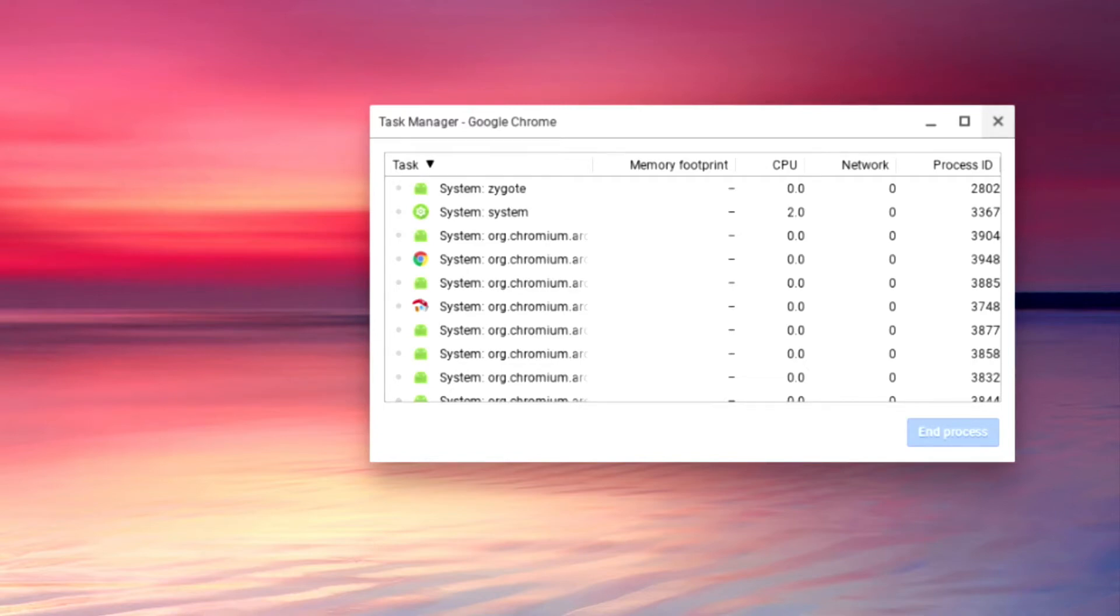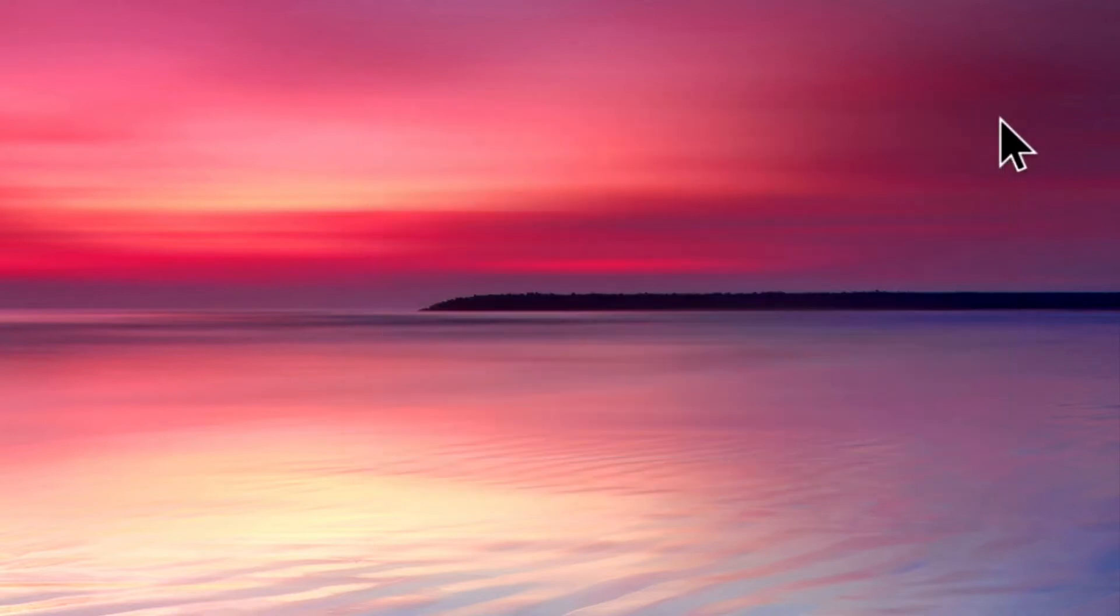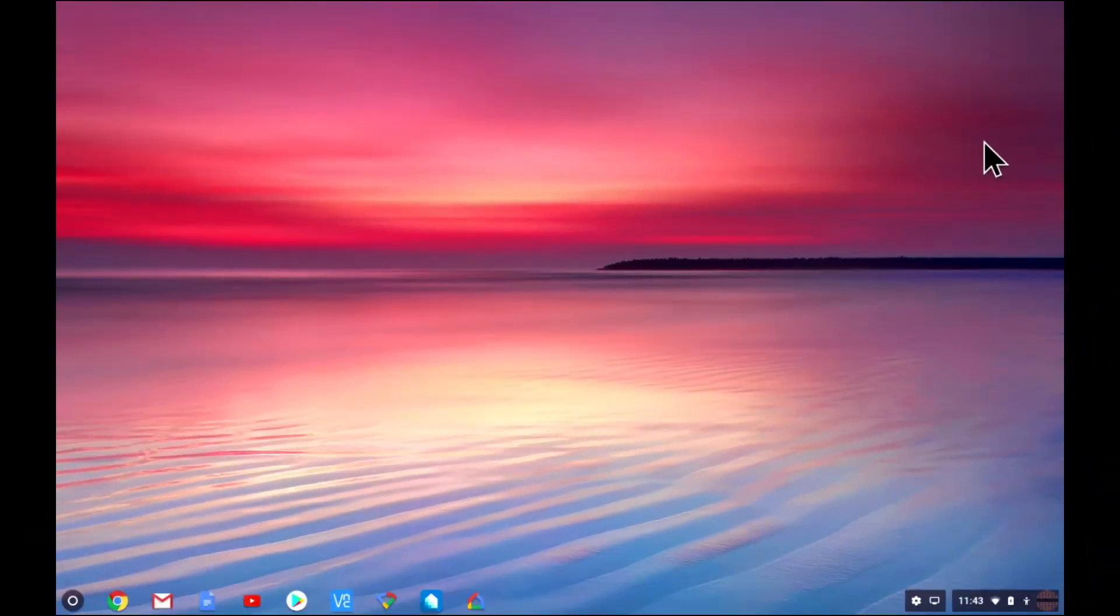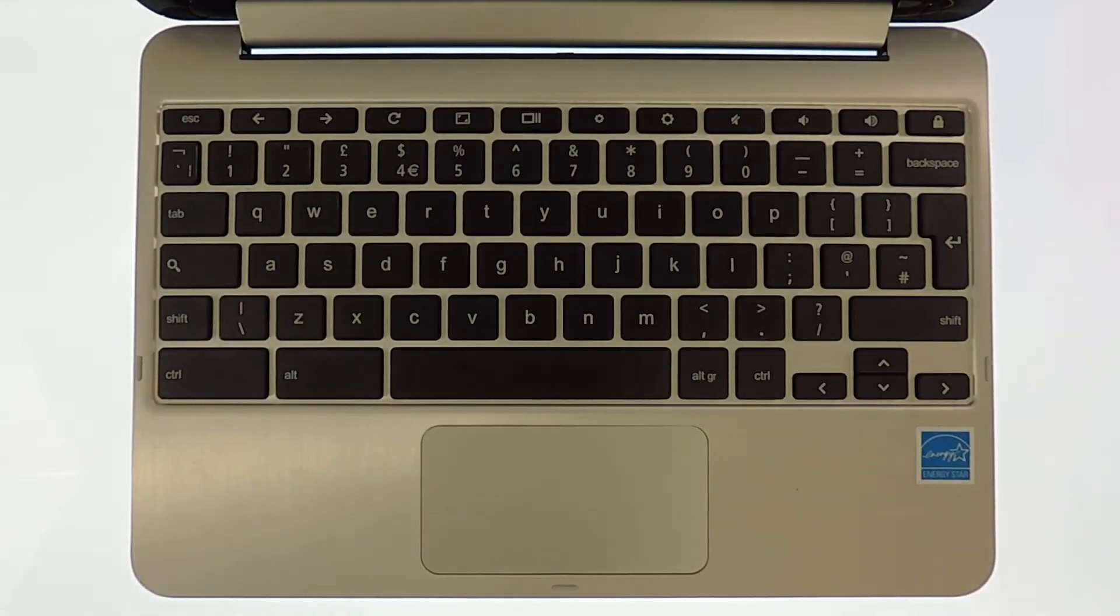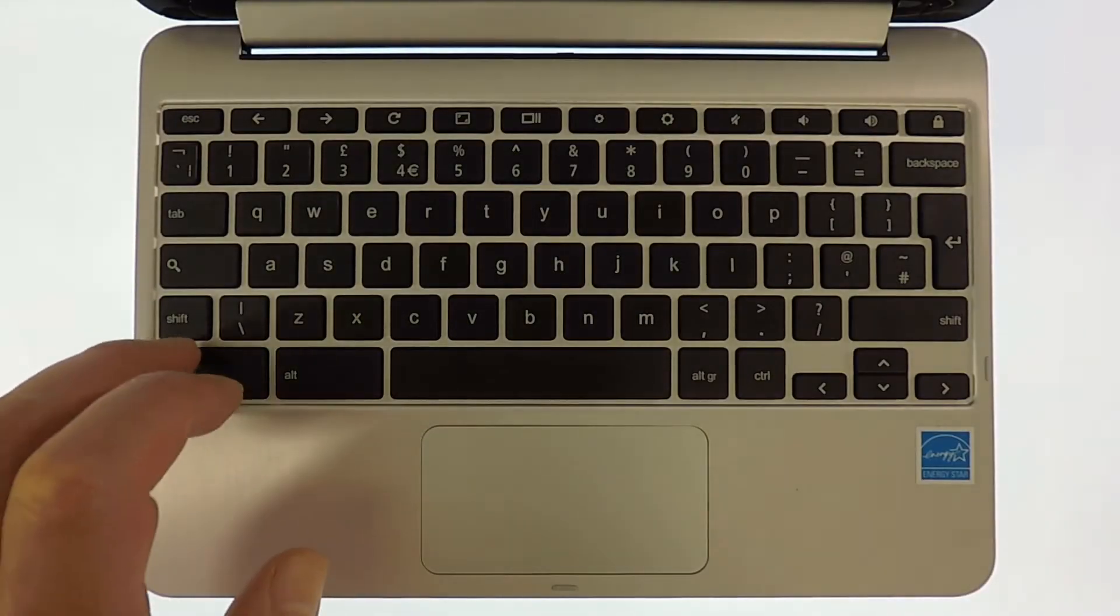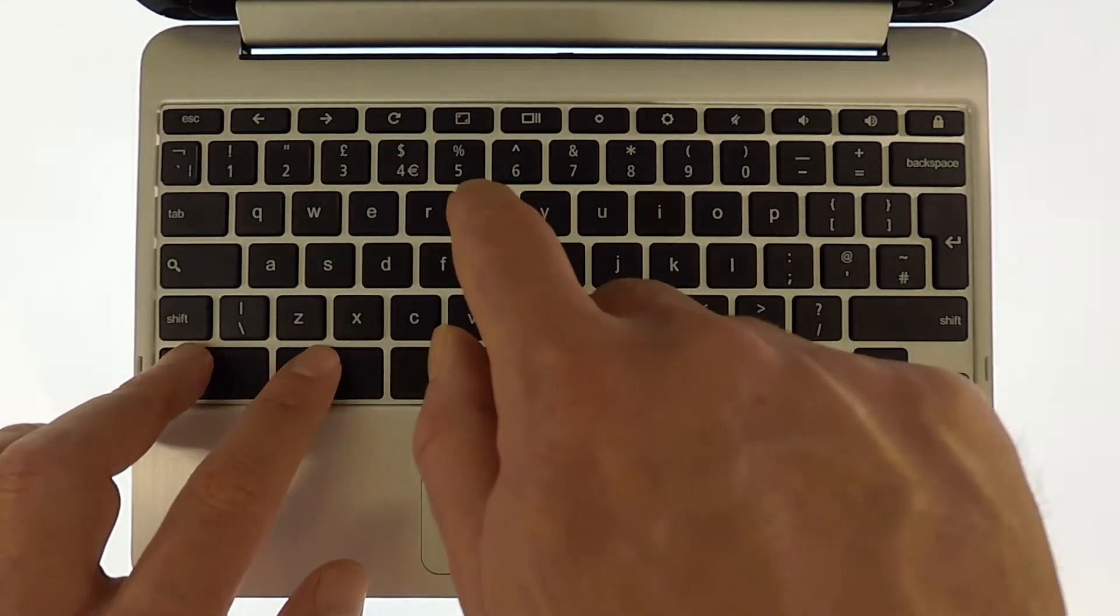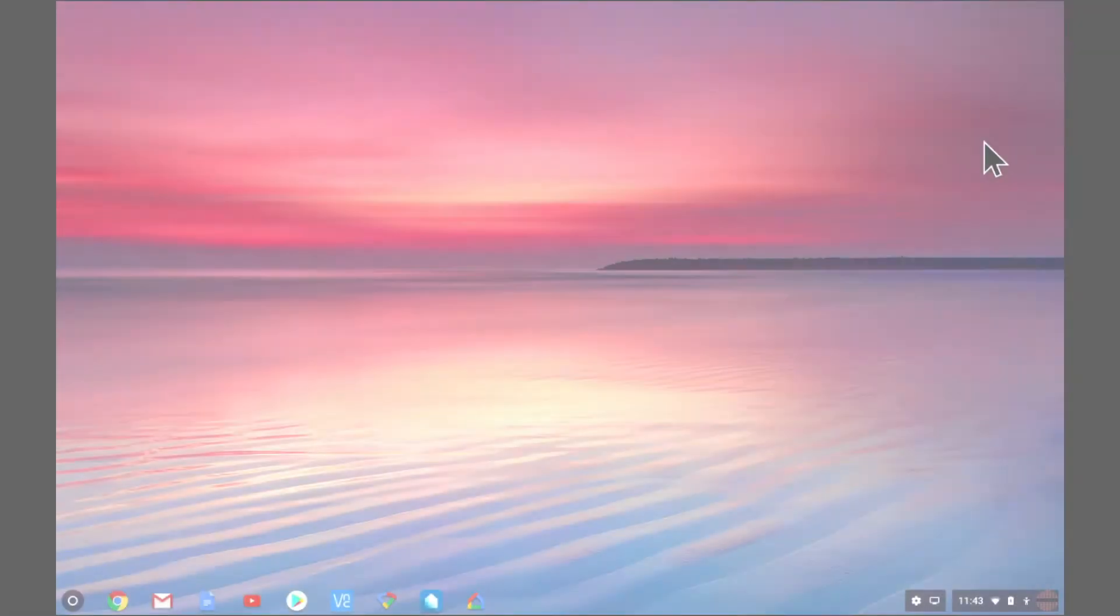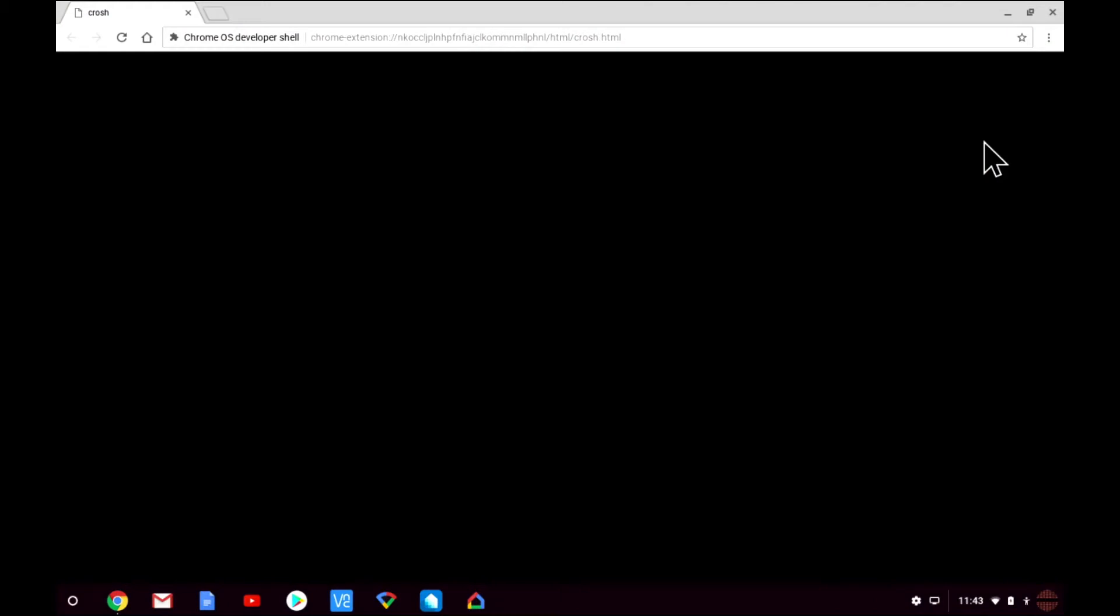To do this we need to open a chrome shell also referred to as crosh. As you can see here we're currently viewing the chrome desktop. Using our keyboard if we press and hold down the Ctrl and Alt key then press T you will find that a browser window will open called Chrome OS developer shell.